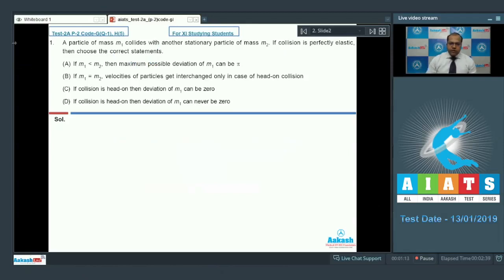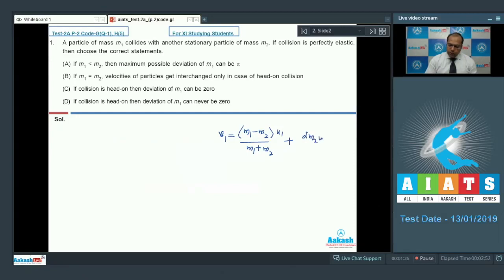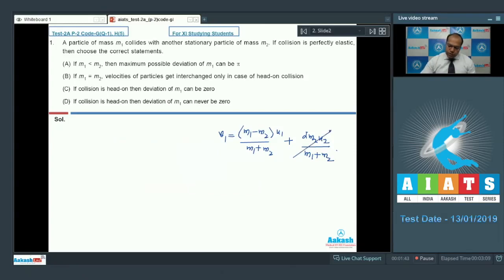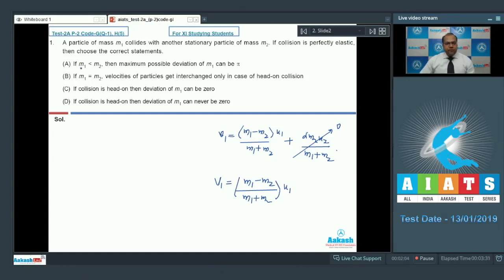The velocity of mass m1 after collision is given by v1 = (m1 - m2) × u1 / (m1 + m2) + 2m2 × u2 / (m1 + m2). This is the velocity of the first particle in case of elastic collision. Since u2 = 0 in this question, that second term is zero, so v1 = (m1 - m2) / (m1 + m2) × u1.